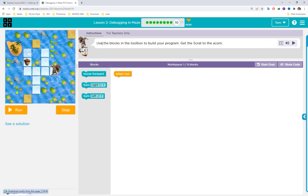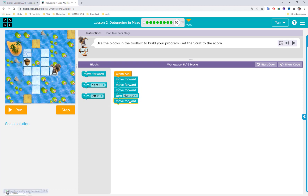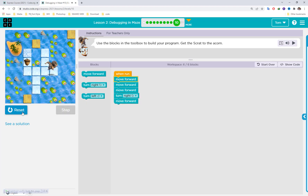The last puzzle: use the blocks in the toolbox to build your program and get Scribe to the icon. It's quite simple — move forward three times, turn right, move forward. That's it — quite easy.